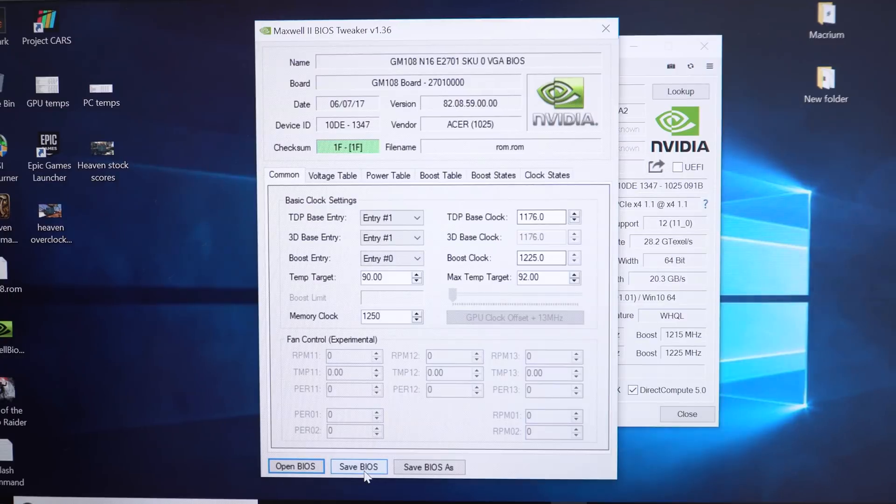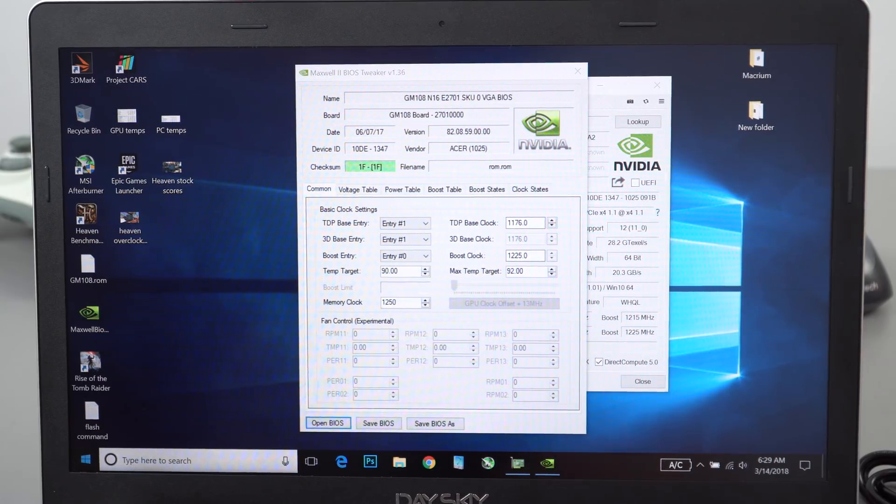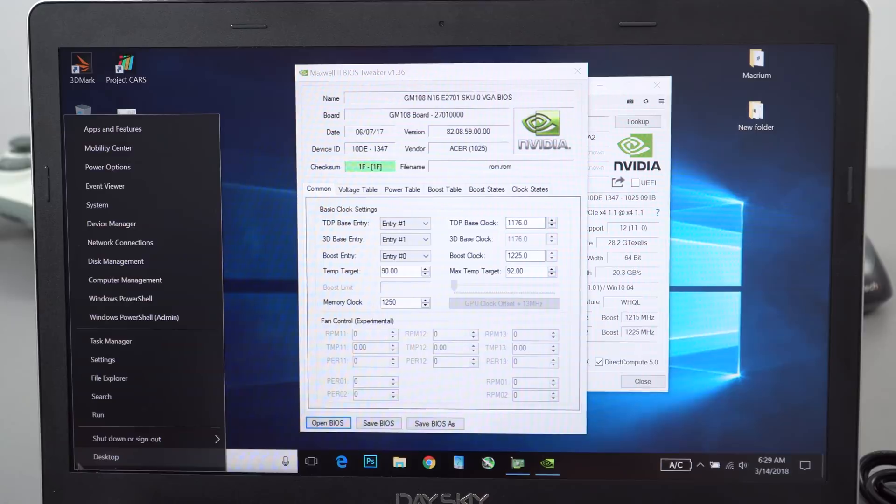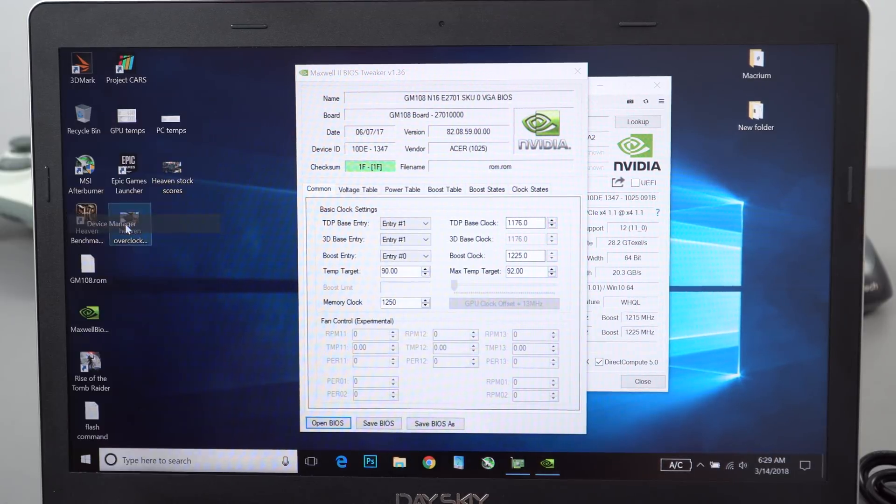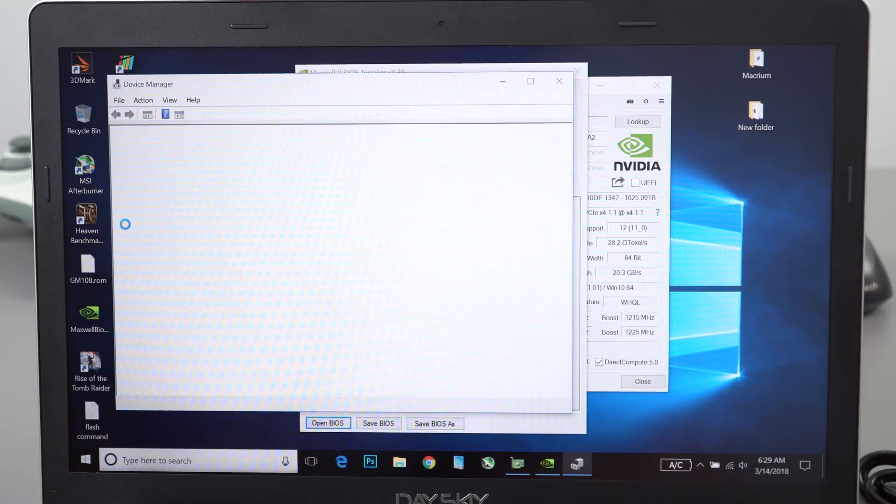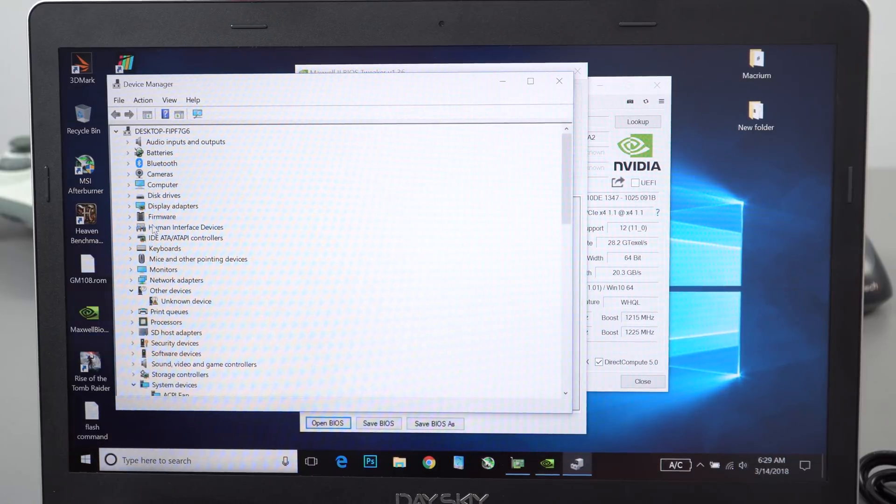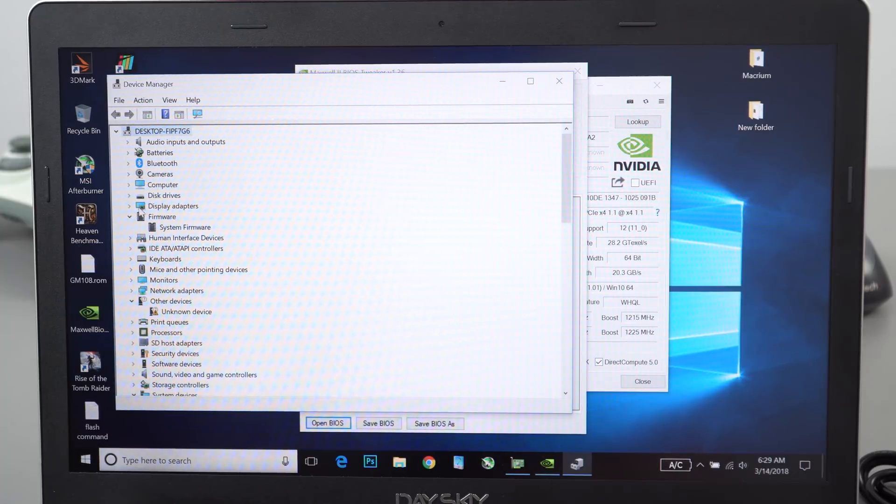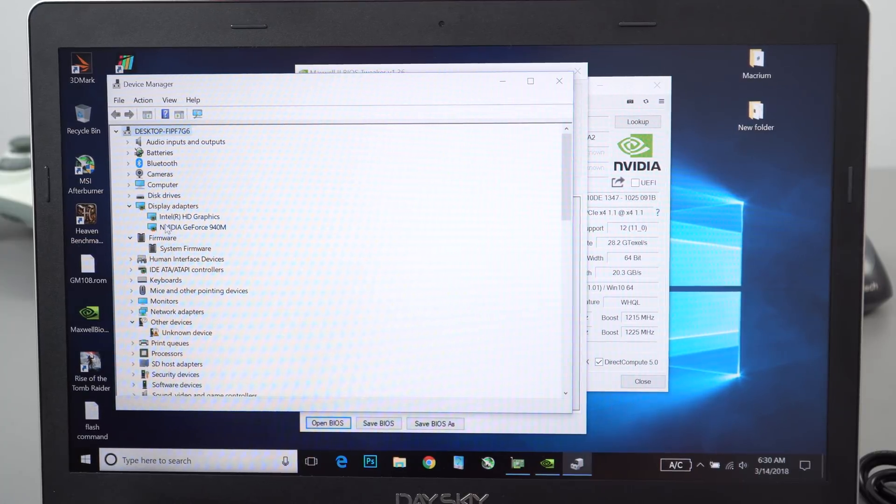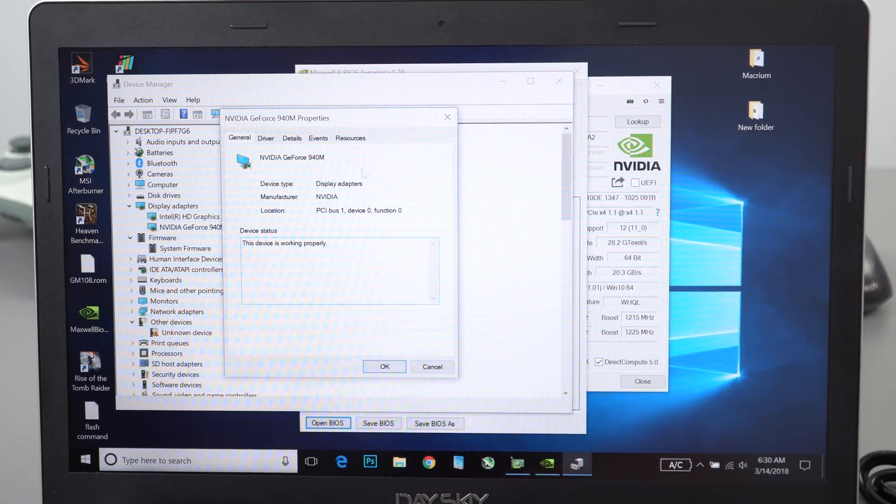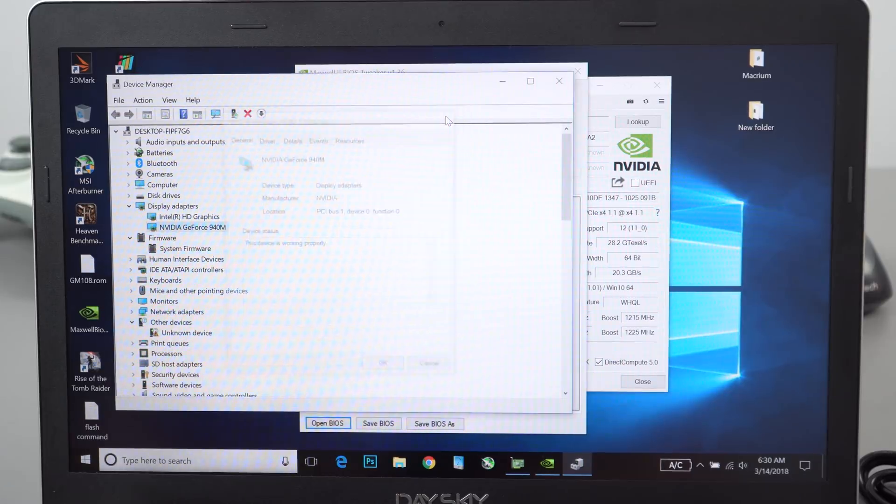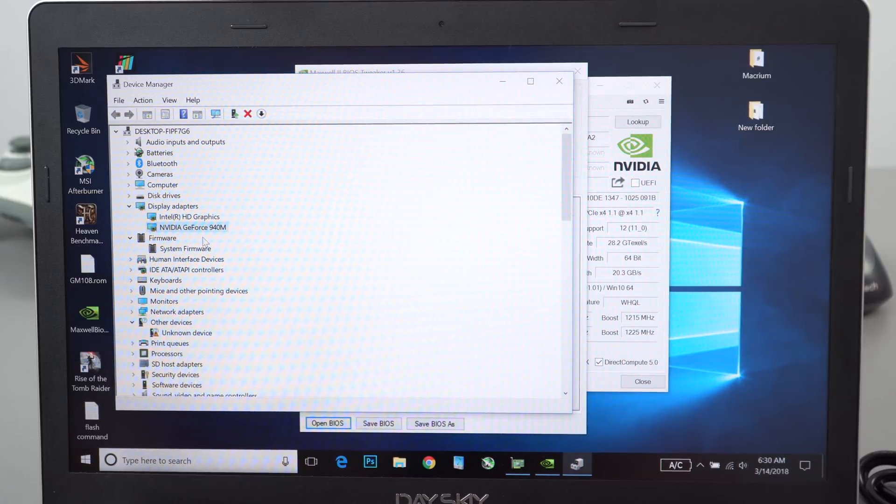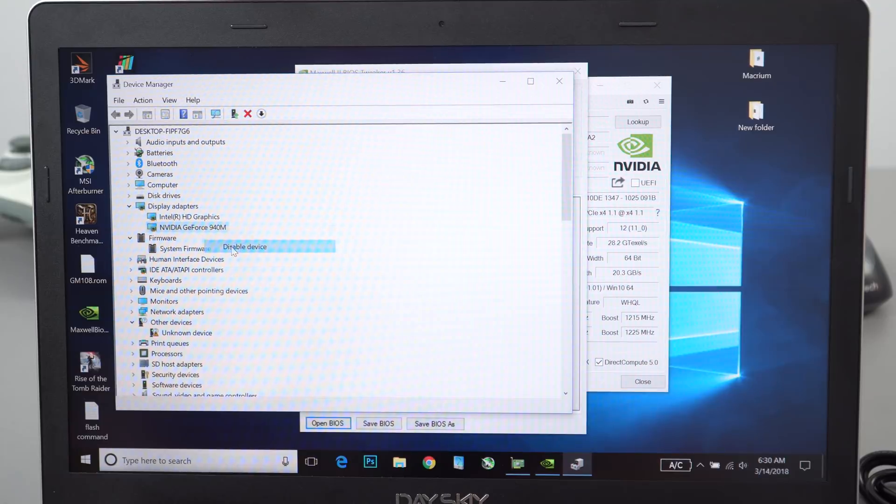Now we need to head to the Device Manager. Right-click the Windows Start button, Device Manager, and we're going to basically disable the GPU so we can flash it. This has to be done or otherwise you will not be able to flash it. Go to Display Adapters and then click on the Nvidia GeForce, right-click it, and then Disable Device. Once that happens, it will be disabled and we're ready to flash.